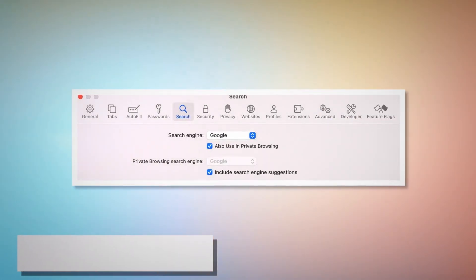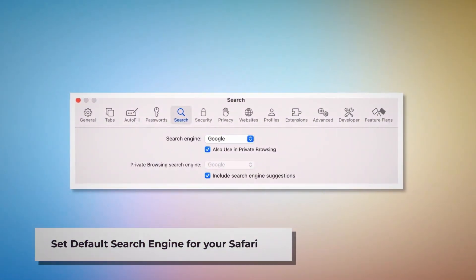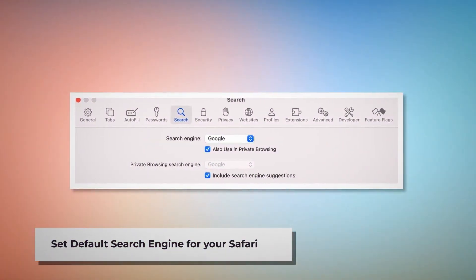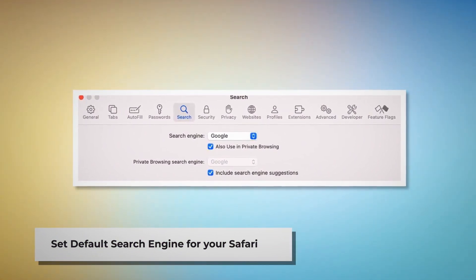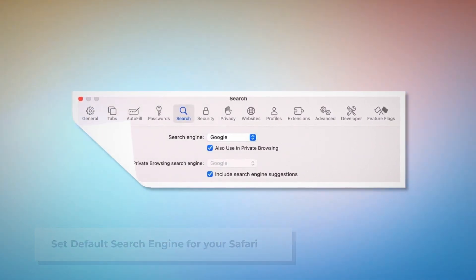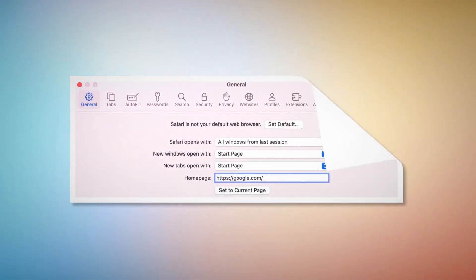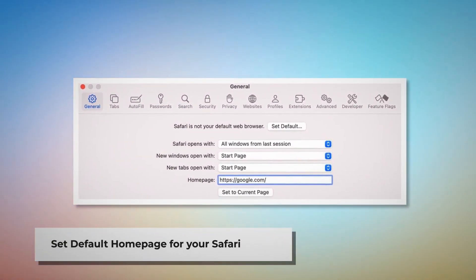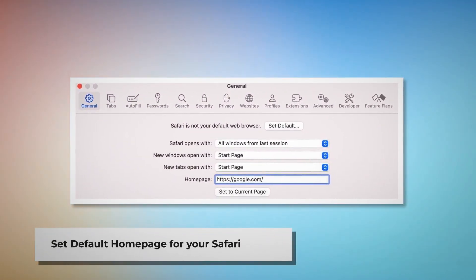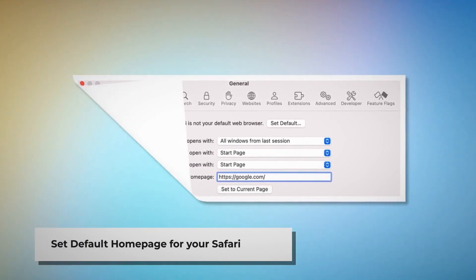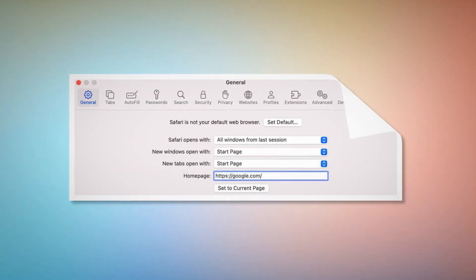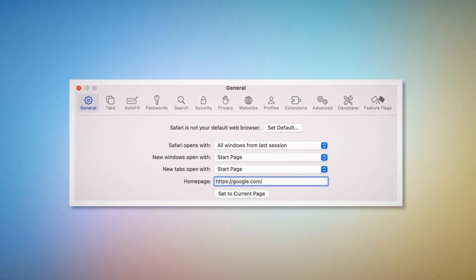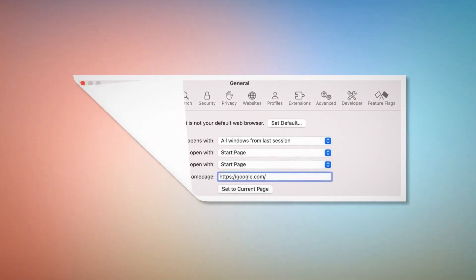To set the default search engine for Safari, go to the Preferences window again and click on the Search icon. Make sure your desired search engine is listed there, such as Google. To set the default home page for Safari, go to the Preferences window once more and click on the General icon. Under the General tab, make sure your desired web address is listed as your default home page, such as google.com.